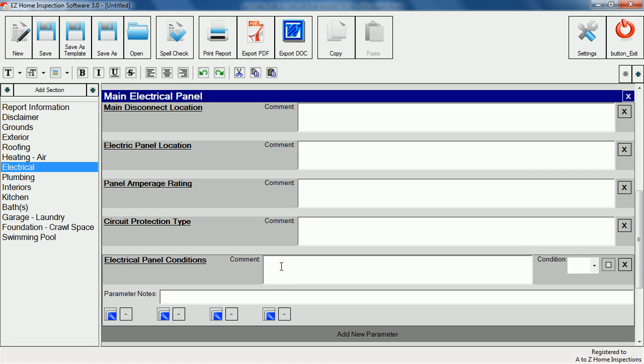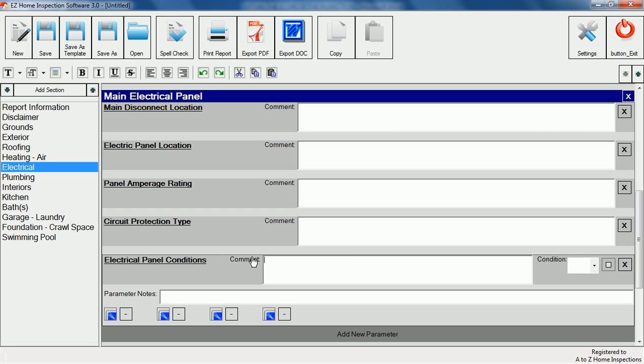To enter a comment we have two options. We can type it manually or click comment to open the comment library feature.